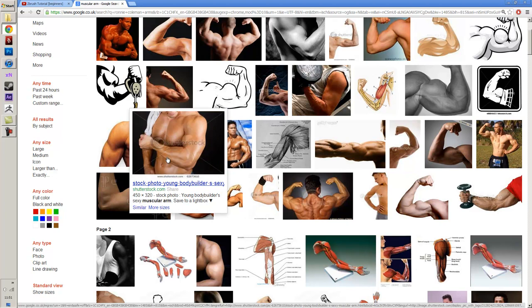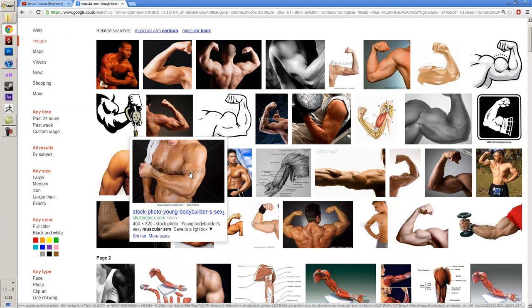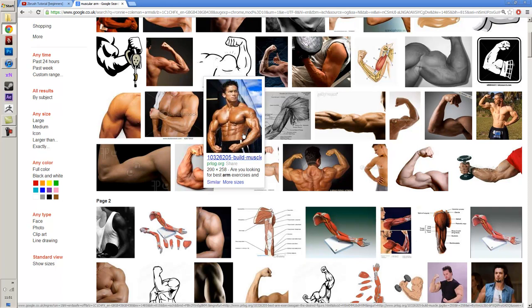It depends on what sort of look you want to go for. If you want a typical comic book hero type look, then you really need to focus on sculpting more of the shape of the muscle. But if you're trying to go for something photorealistic, you have to figure out how vascular this guy is.